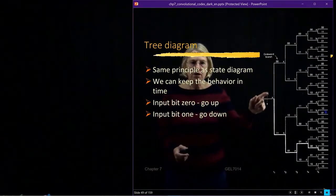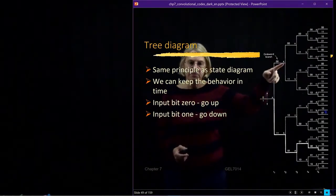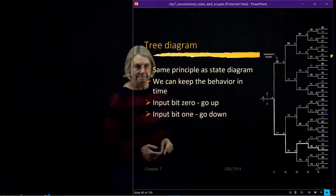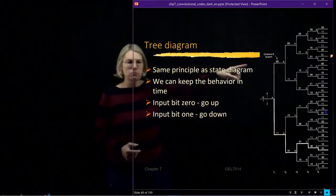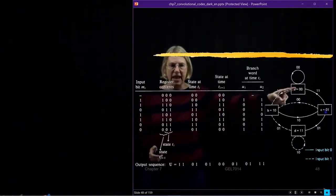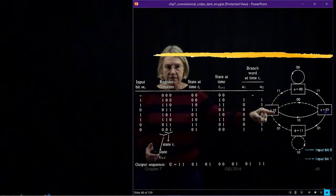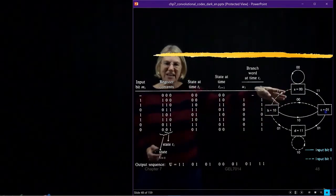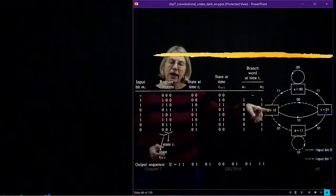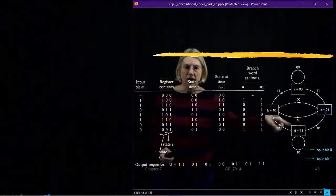If an input is zero, I go up and stay at A, the same state. But if I go down, I go to B. So now I have two possibilities: state A or state B. If I'm at A, then I can stay at A or go to B. Every time I have an A, I'm going to branch between A and B.